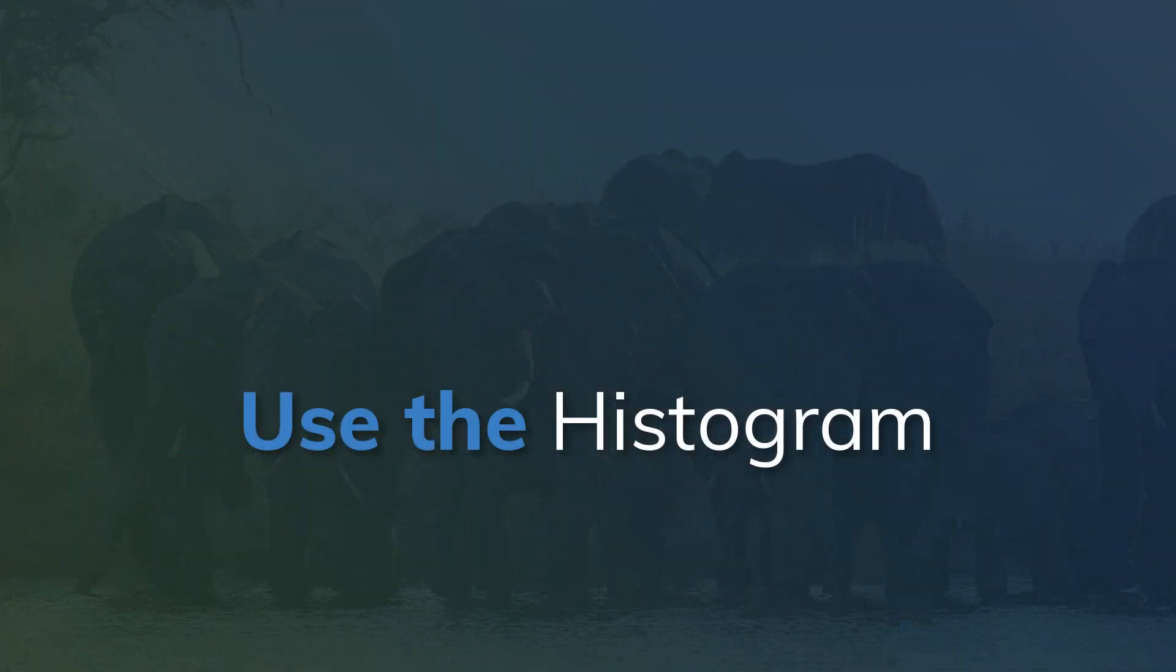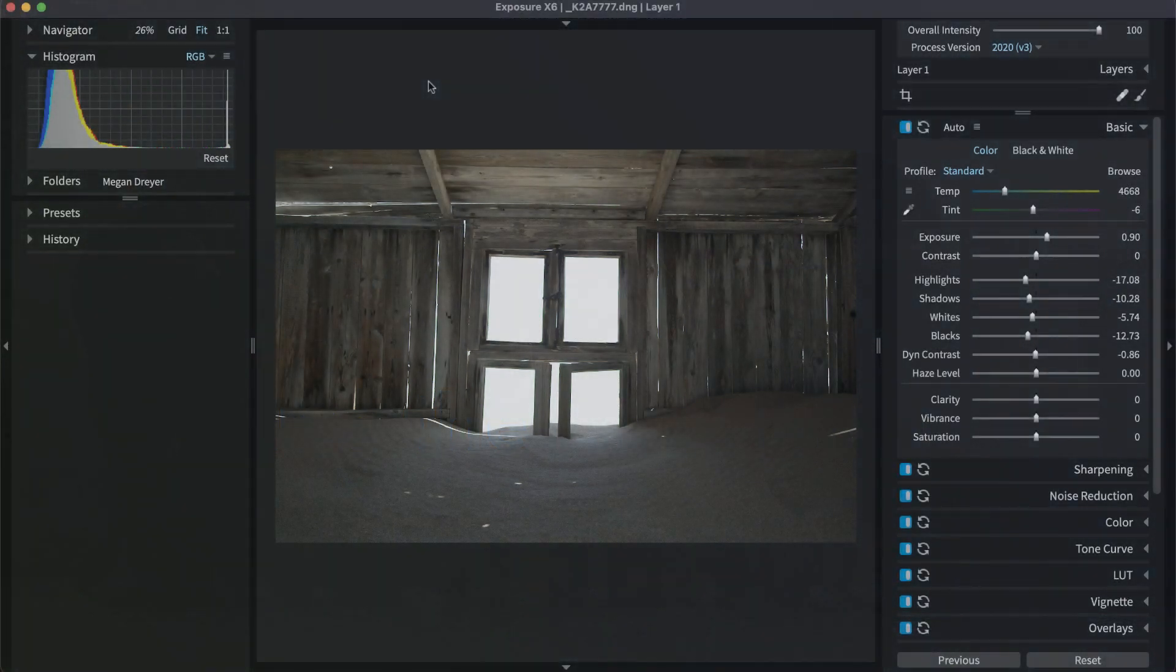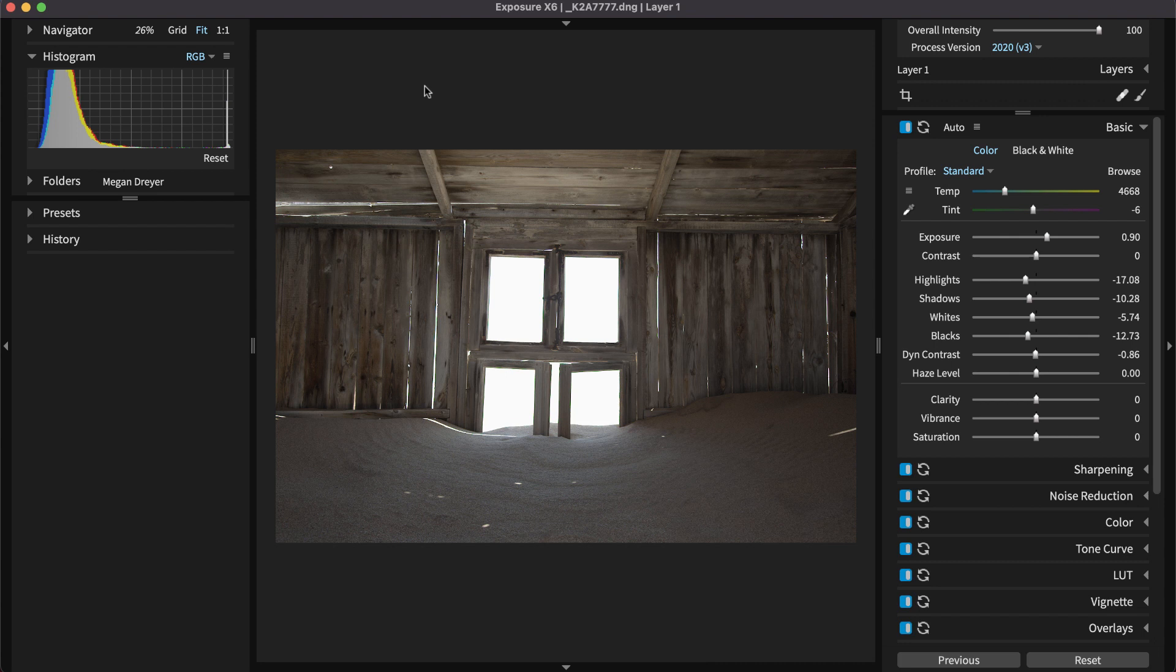The histogram is a graphical representation of the tone distribution in the selected image. The ends of the graph are the brightest and darkest tones in the photo. Any portions of the histogram that touch either edge indicates a loss of detail, or what's known as clipping.